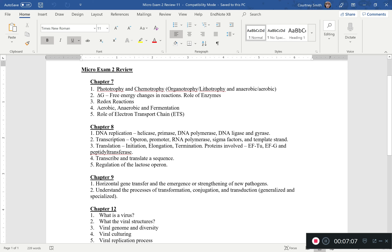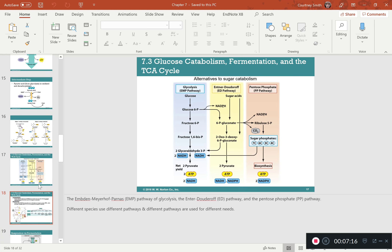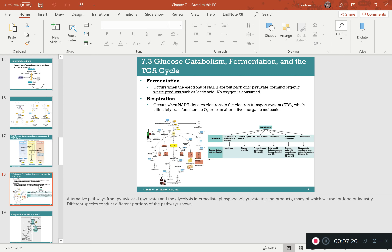Know the difference between aerobic, anaerobic, and fermentation processes. Aerobic occurs in the presence of oxygen; anaerobic occurs without oxygen. Fermentation is whenever you're forming organic waste products and you don't use oxygen, so fermentation is an example of an anaerobic process. Respiration, on the other hand, is a form of an aerobic process.